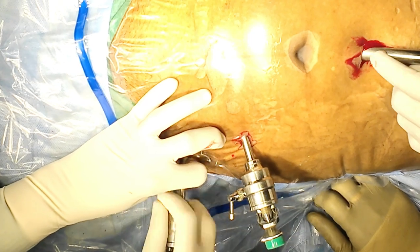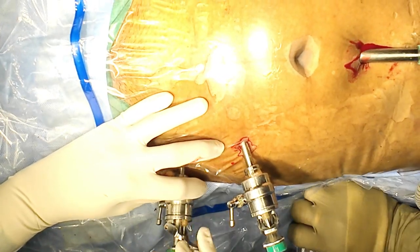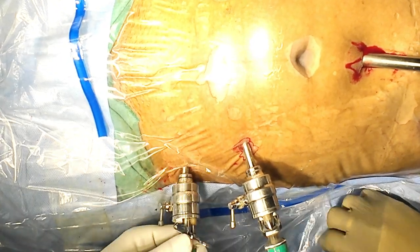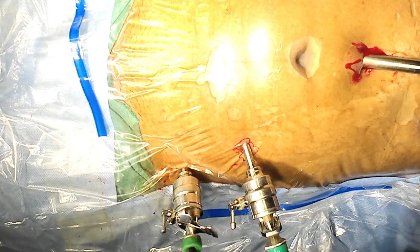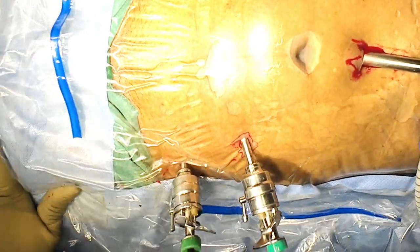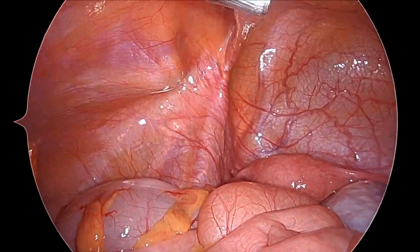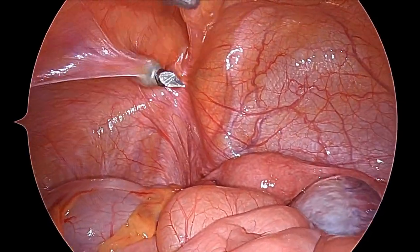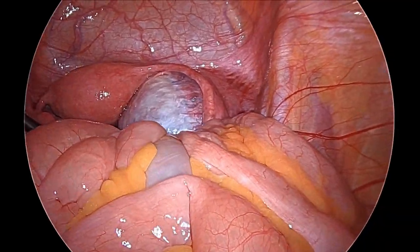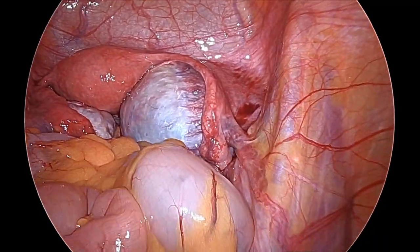All three ports are now introduced. Later we will put an additional port for the endobag. We will use the Ethicon Endo Catch here — all the bubbles need to be pushed up. This is the third port being introduced from inside, and all the small bowel will be pushed up above the sacral promontory.